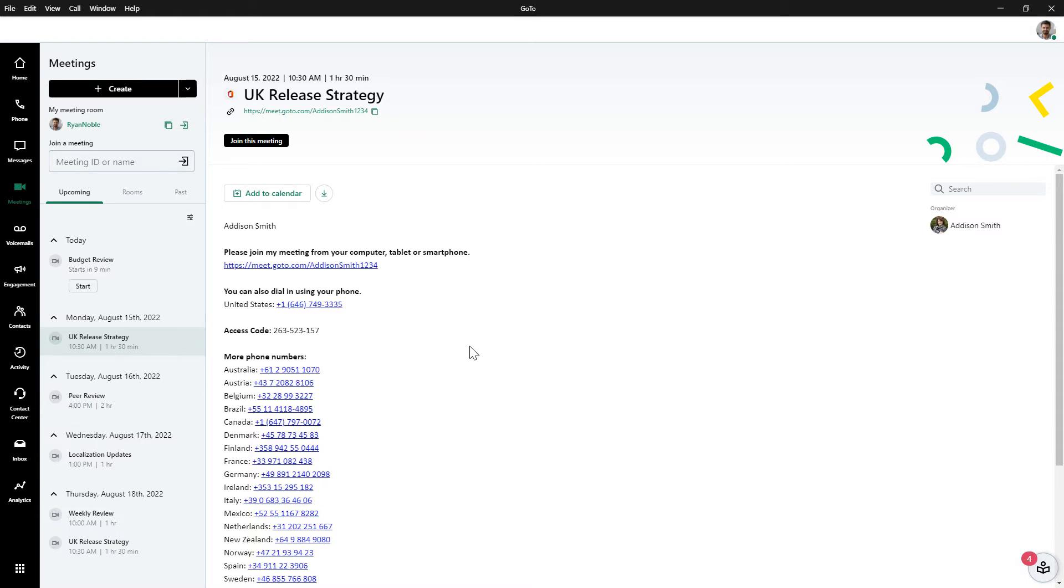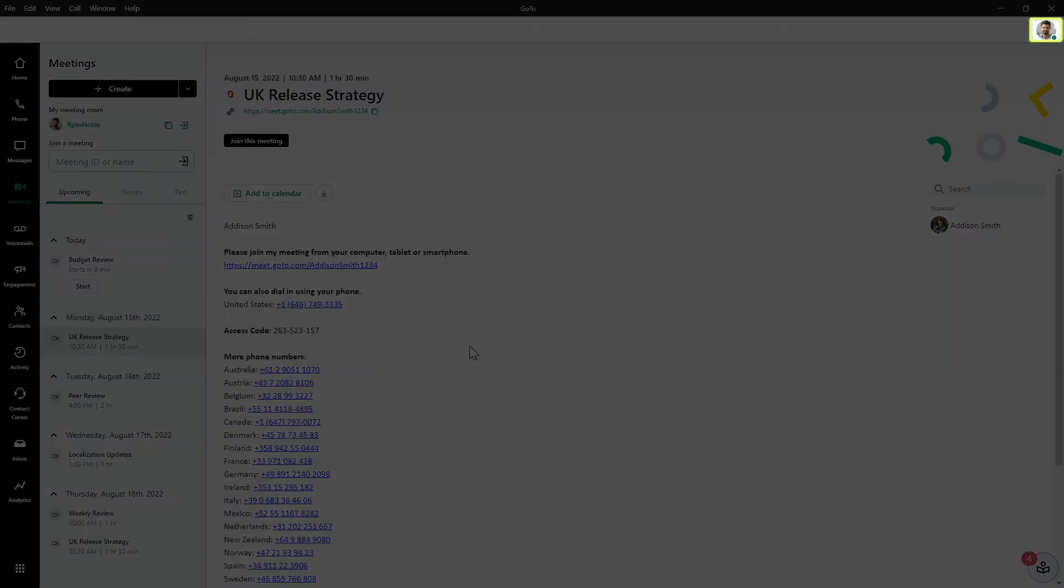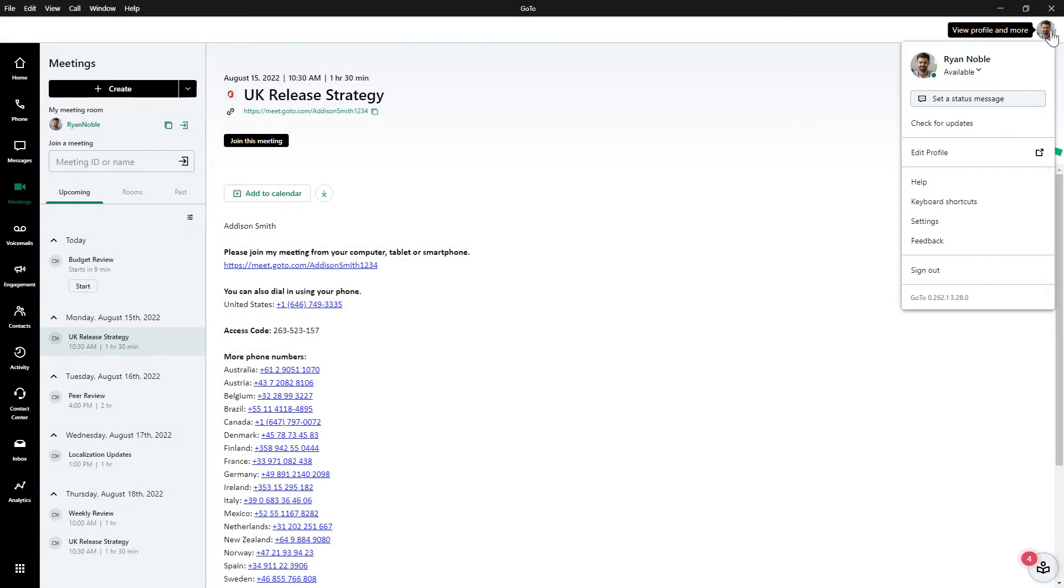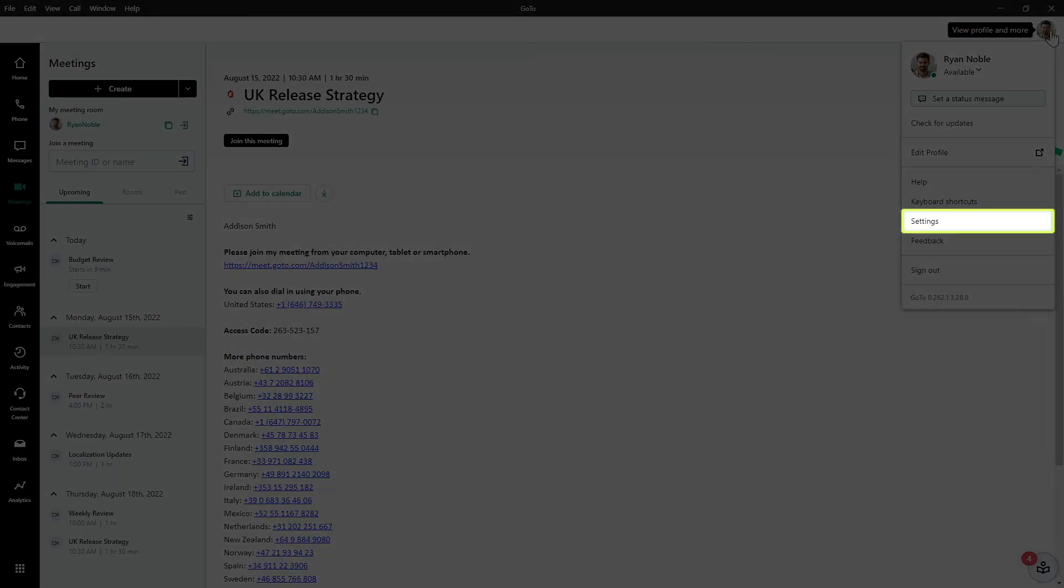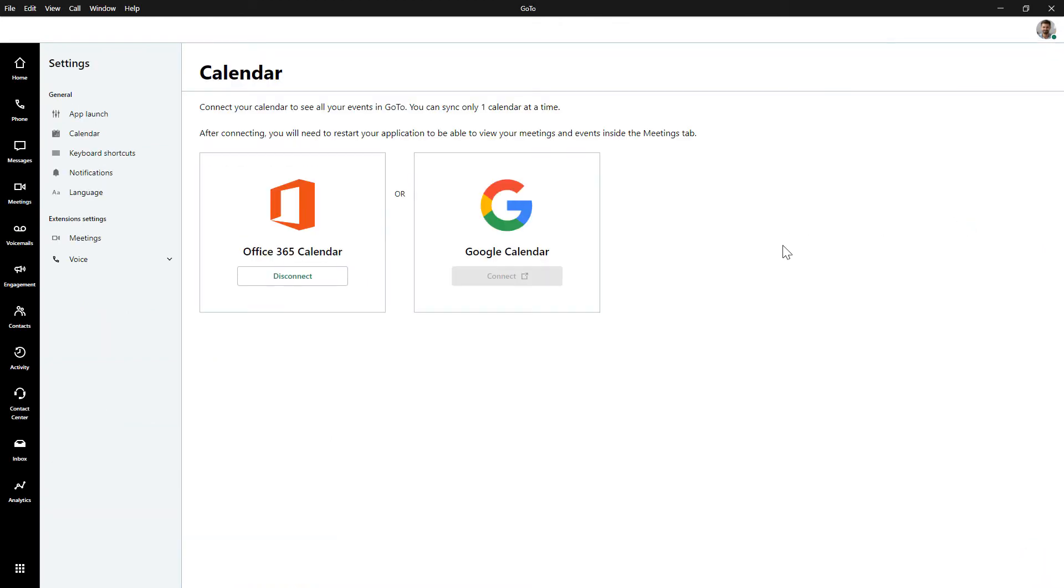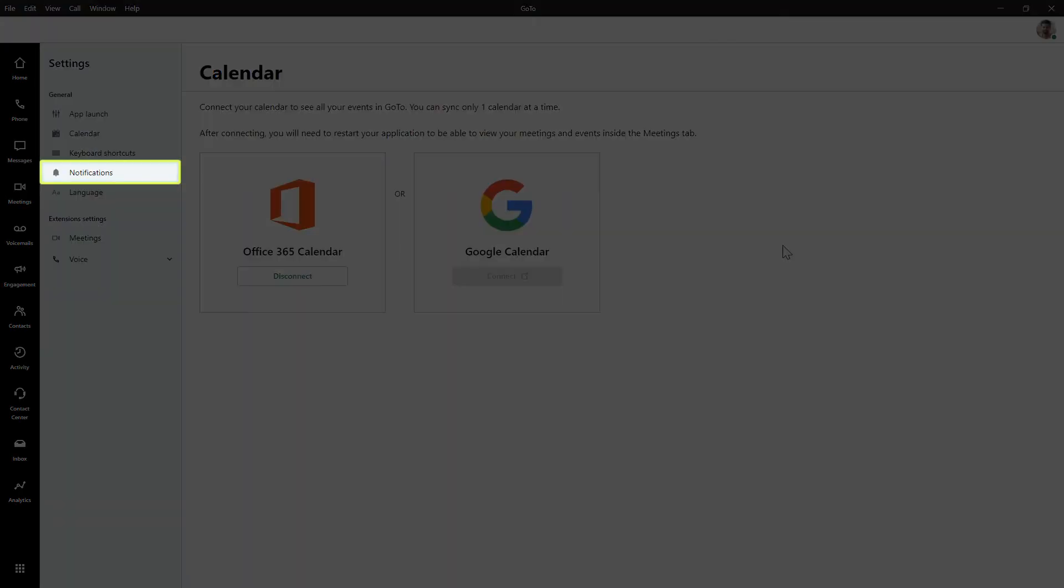Let's talk about meeting notifications. First, let me show you where to set those up. Click the profile picture in the top right corner, select settings, and from the list of options on the left, select notifications.